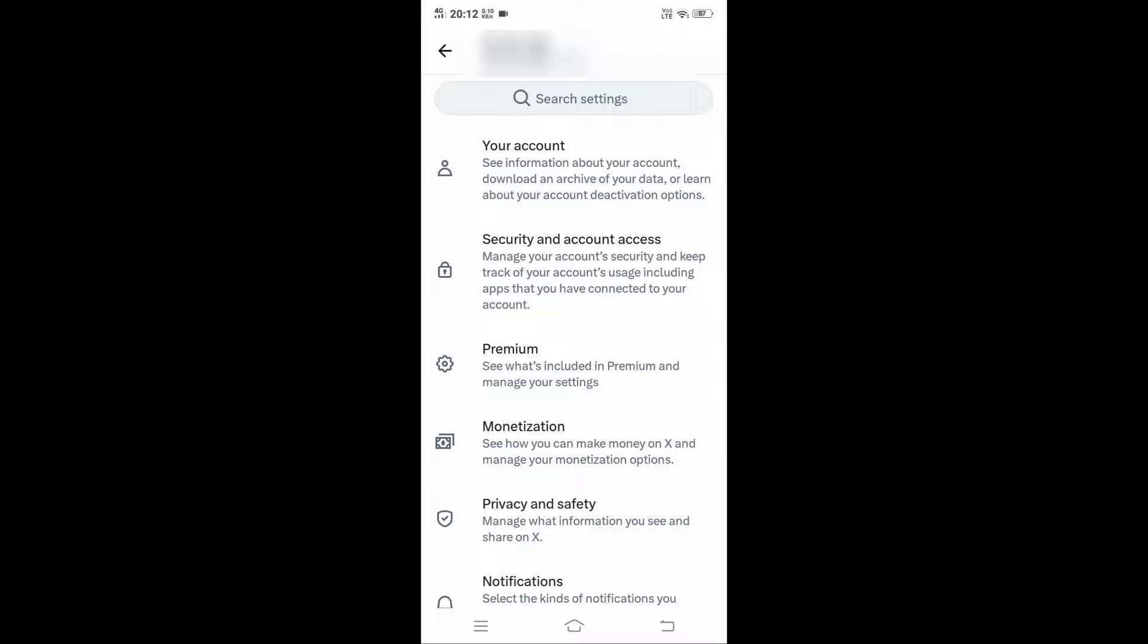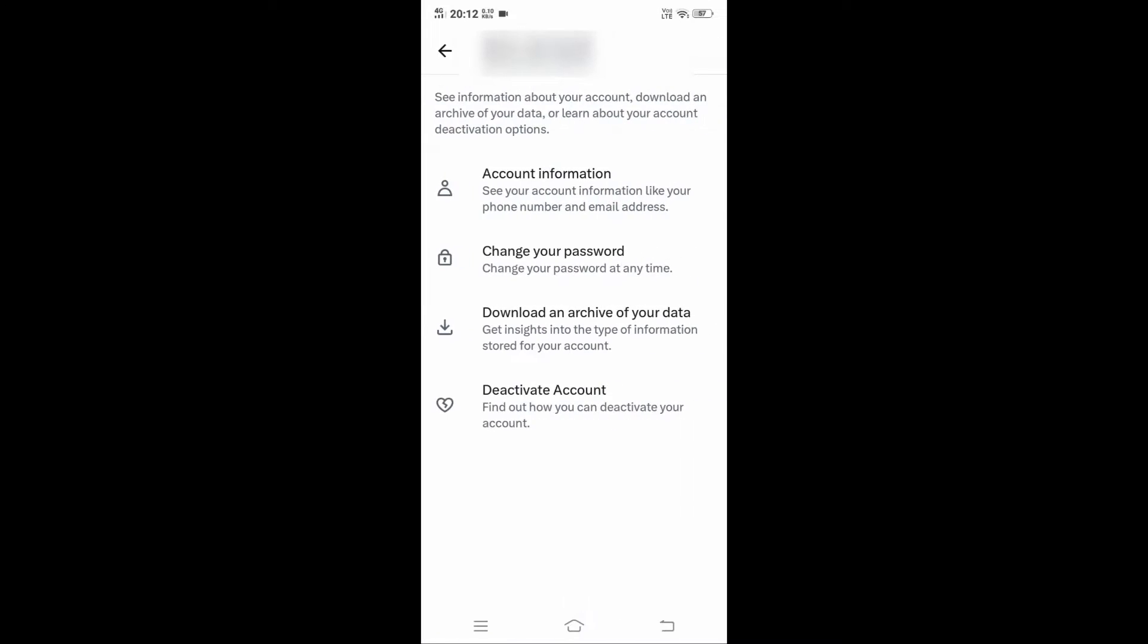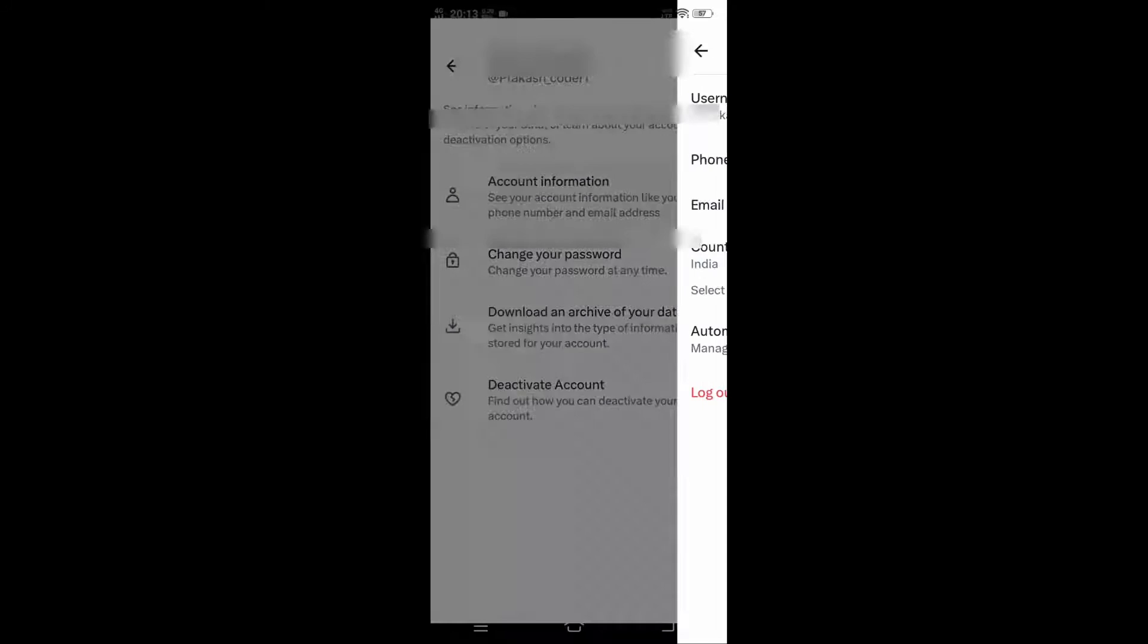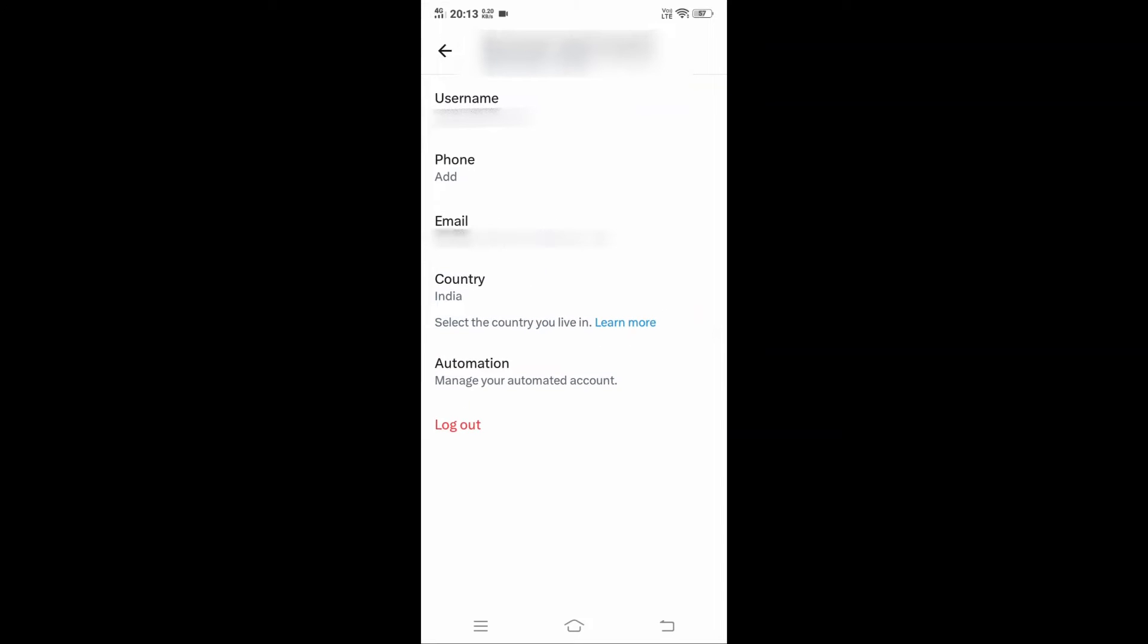At the first option you'll have Account. Click that and you'll see Account Information - it says 'See your phone number and email address'. Click that and here you will have the email ID that is linked to your Twitter account.